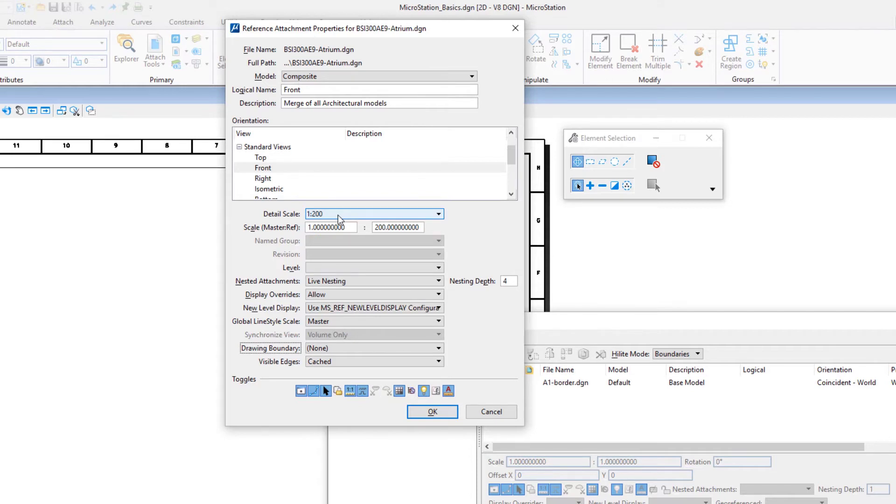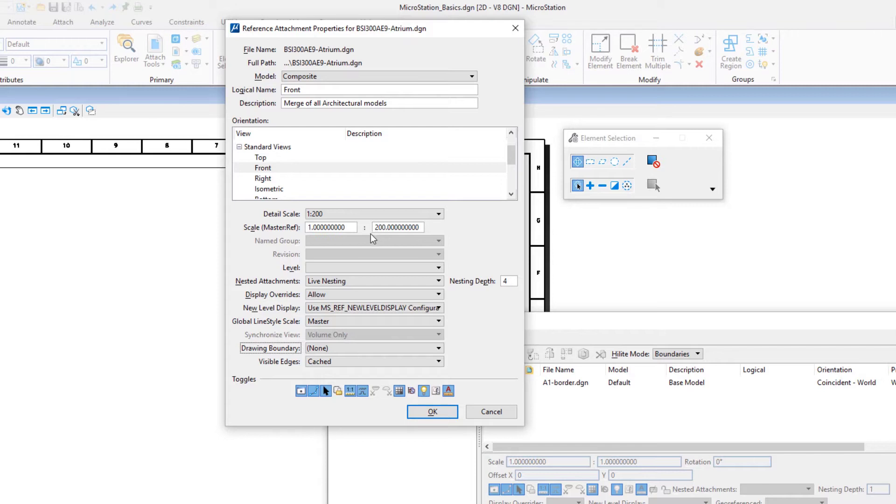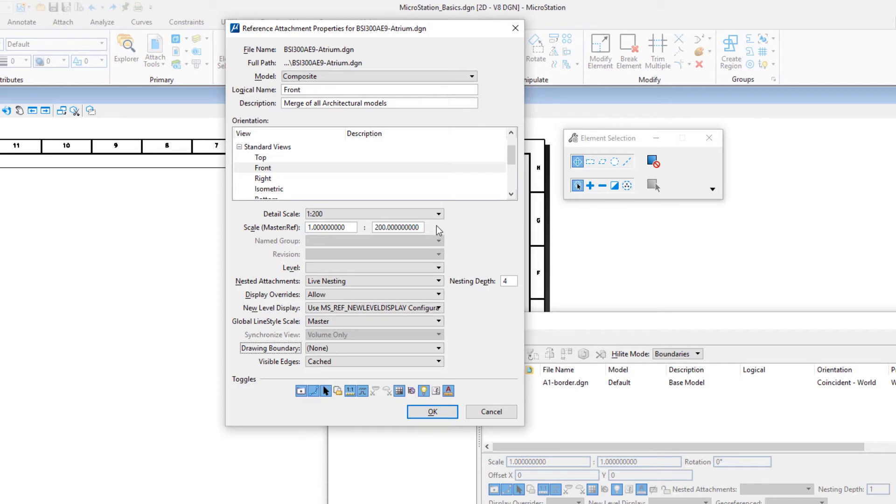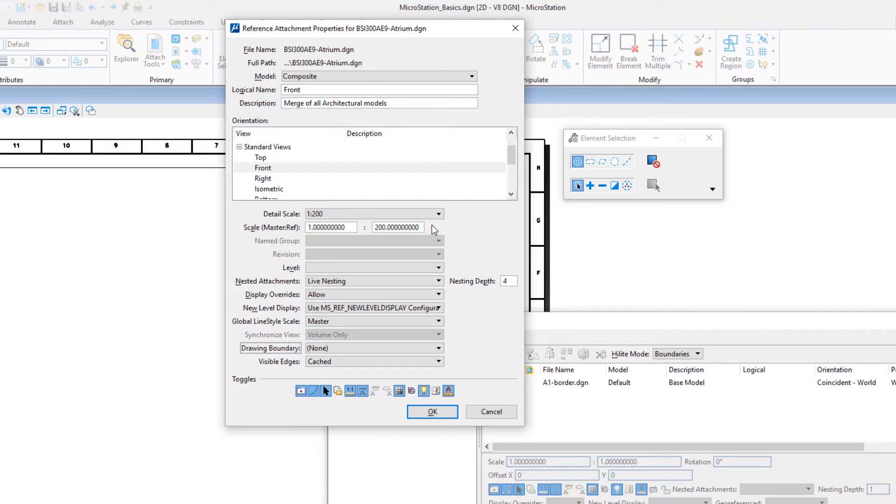The master to reference scale is then automatically calculated from the detail scale and the sheet's annotation scale. Because in this example the sheet is at full paper size and the sheet's annotation scale is set 1 to 1 full size, the master to reference scale is also set to 1 to 200.